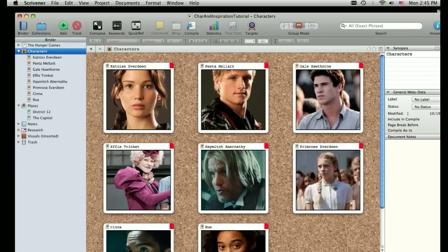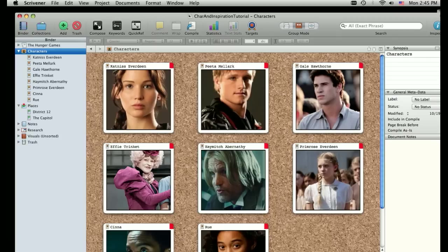All right, this is going to be another quick tutorial for Scrivener. Today we're going to focus on character outlines as well as how you can use this program to organize and gather visual inspiration, which I think is a really interesting side of the program that a lot of people don't know exist, especially me. I didn't even discover it until a couple months ago.